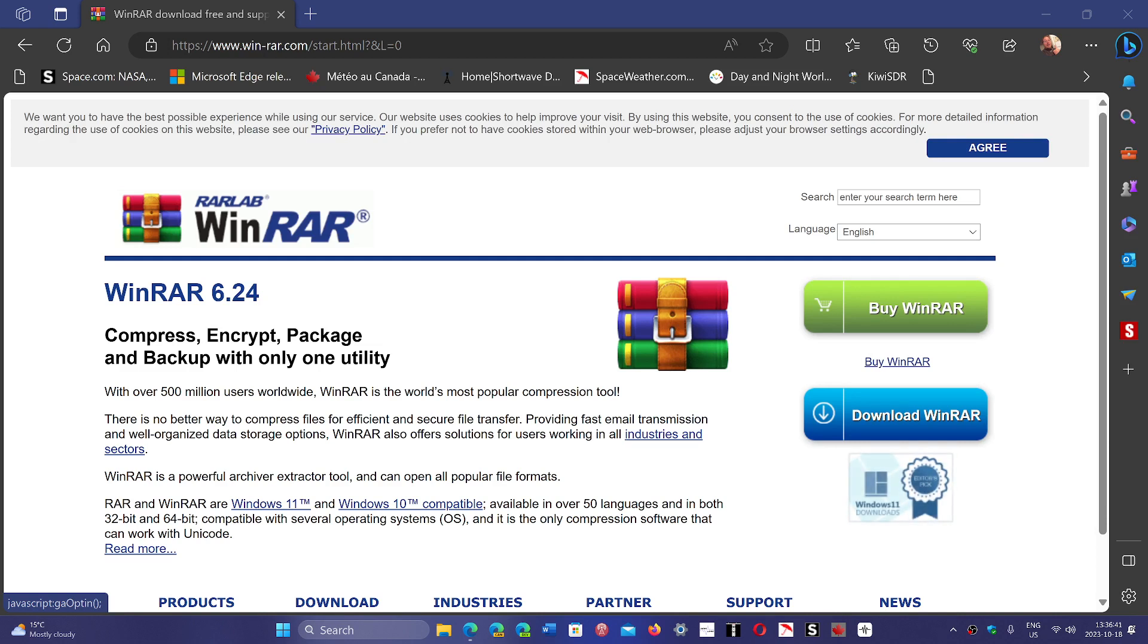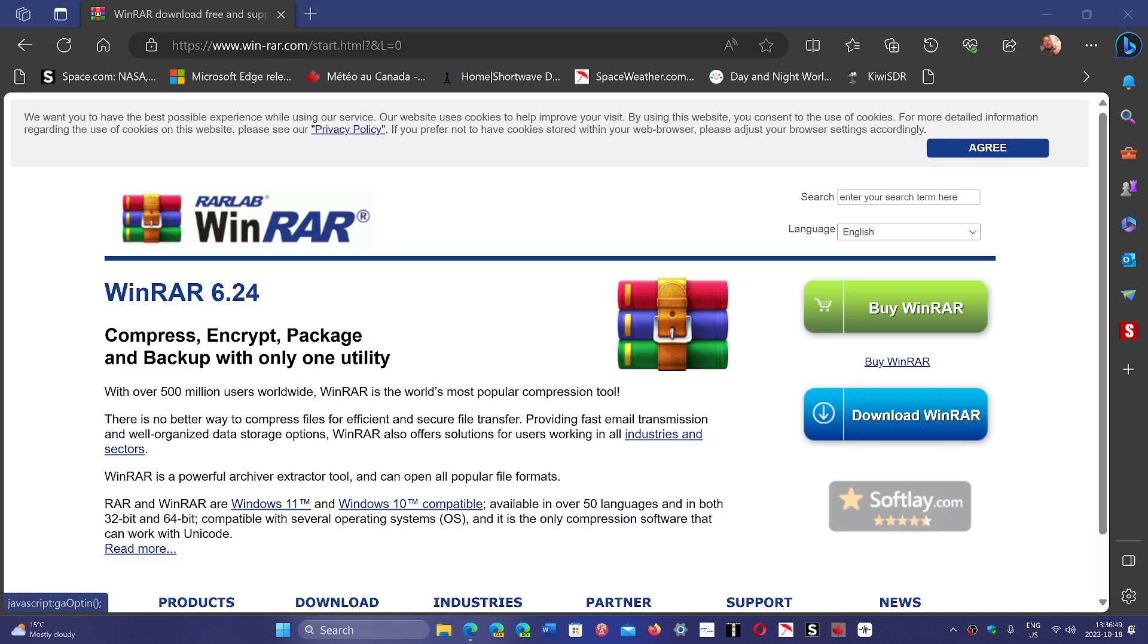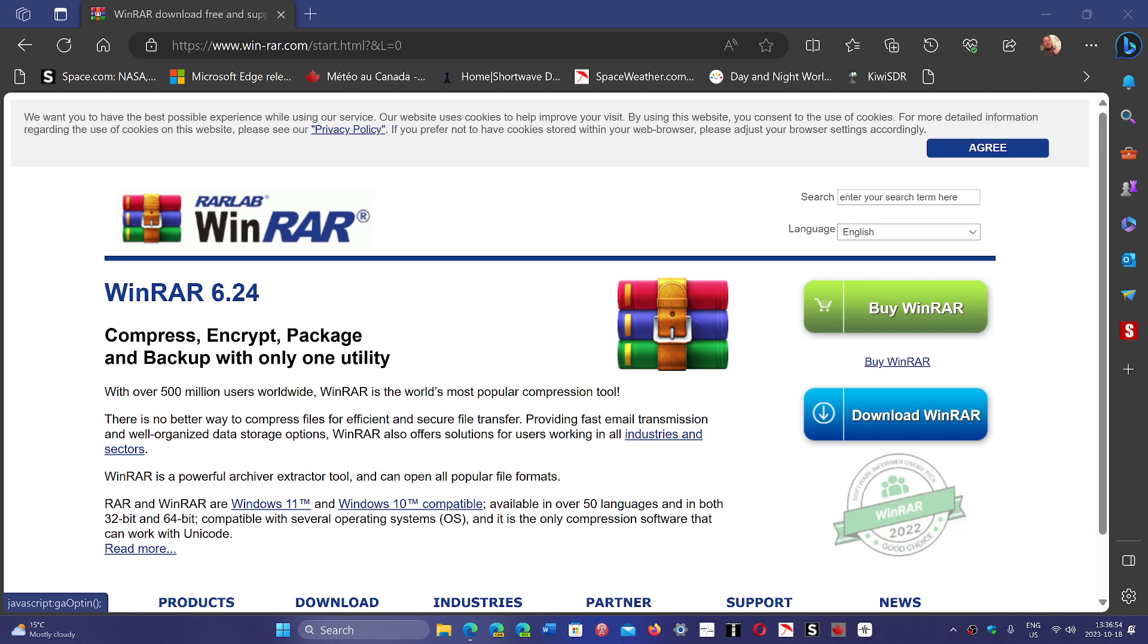Government actors are using it against other big agencies for stealing information and getting control of systems. But it is also used by standard hackers to just deliver malware to PCs.